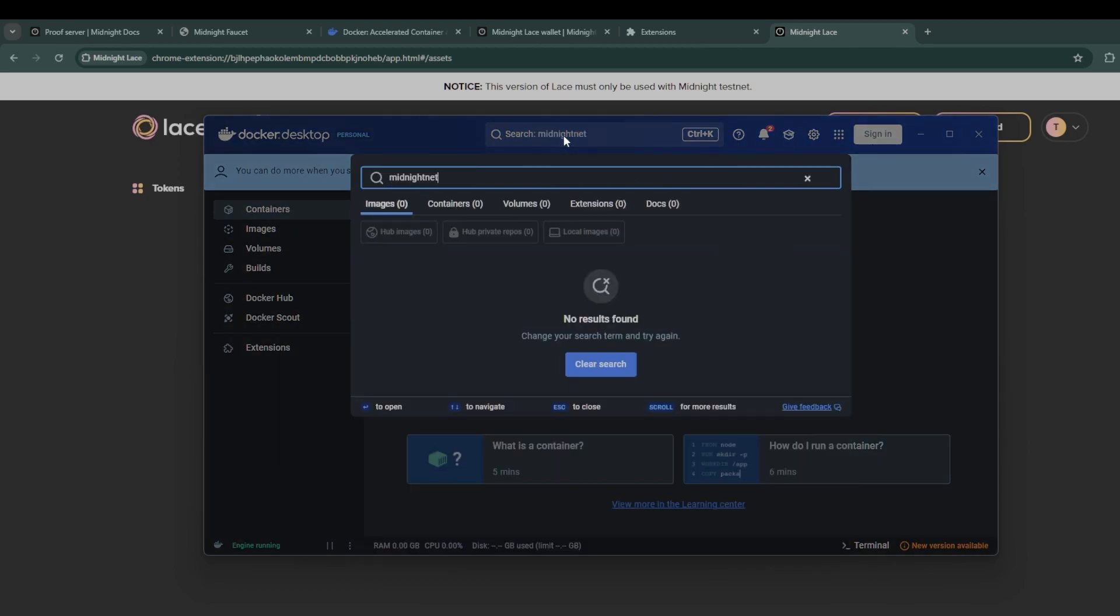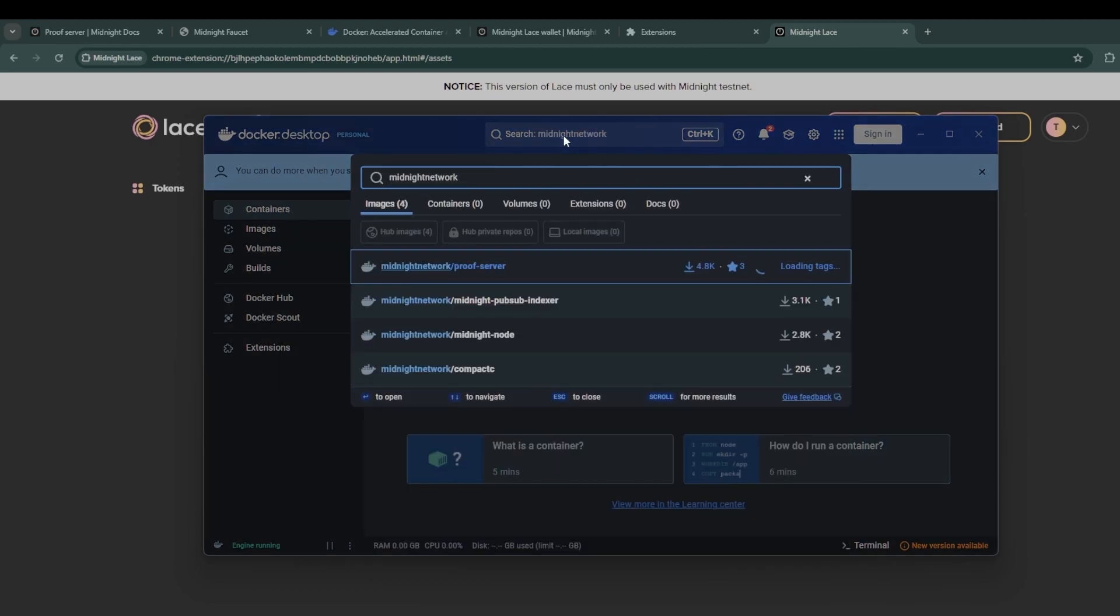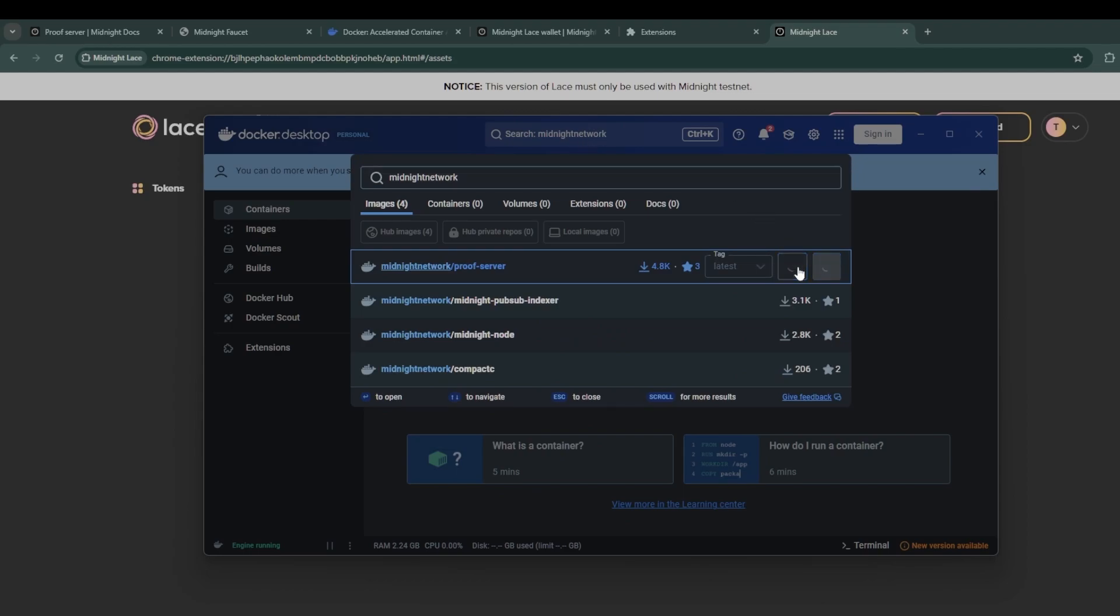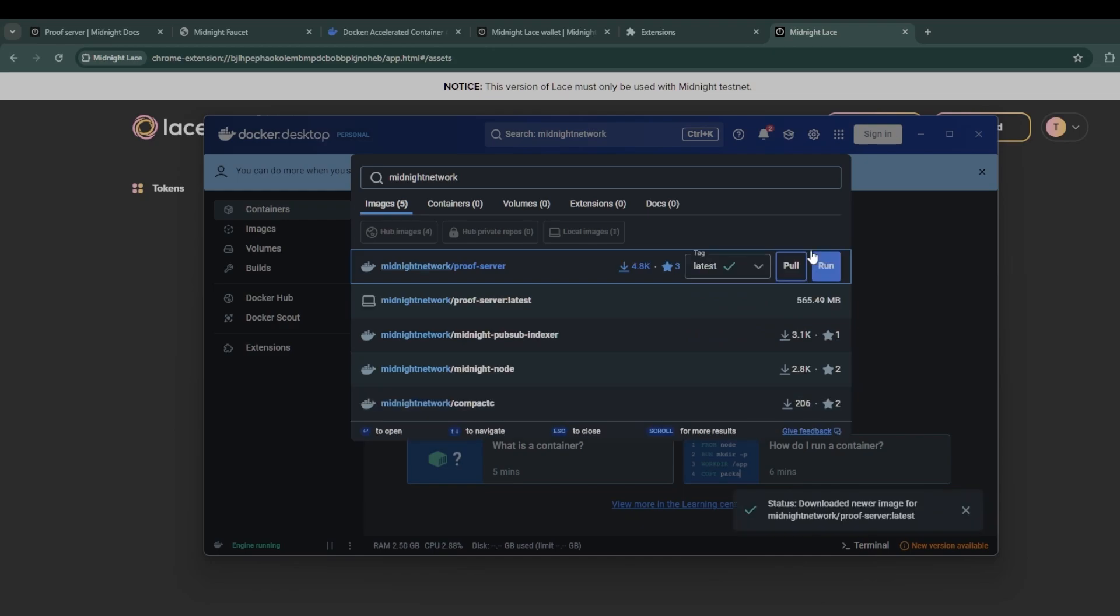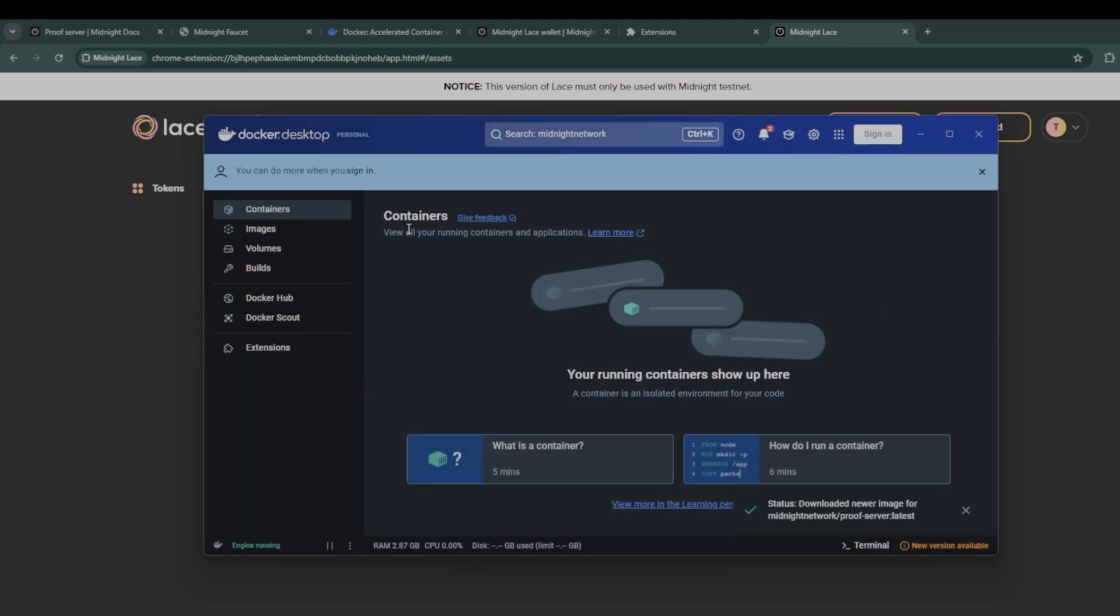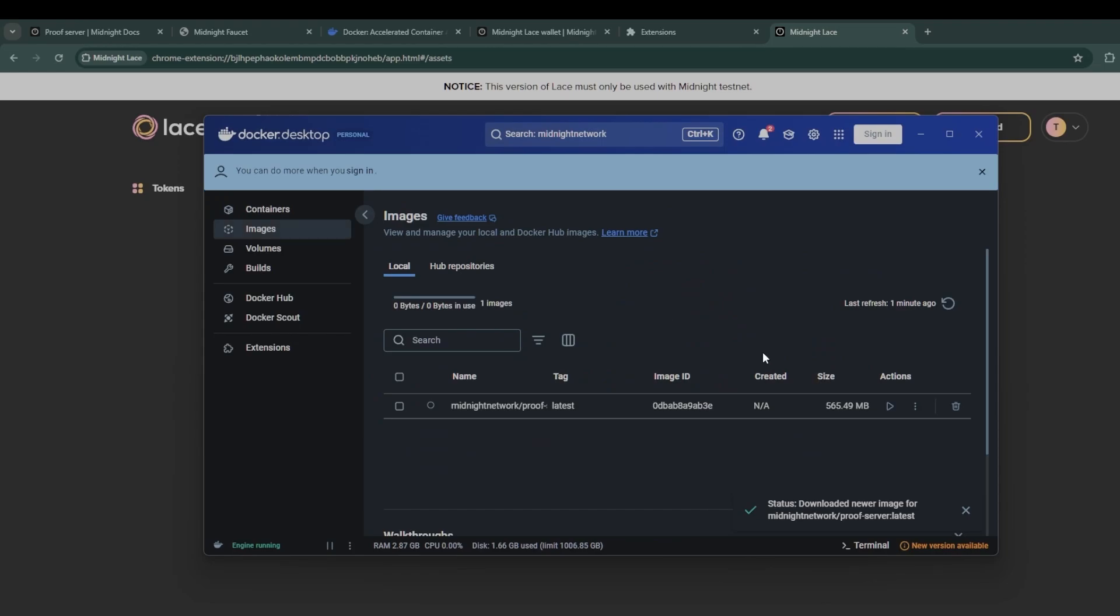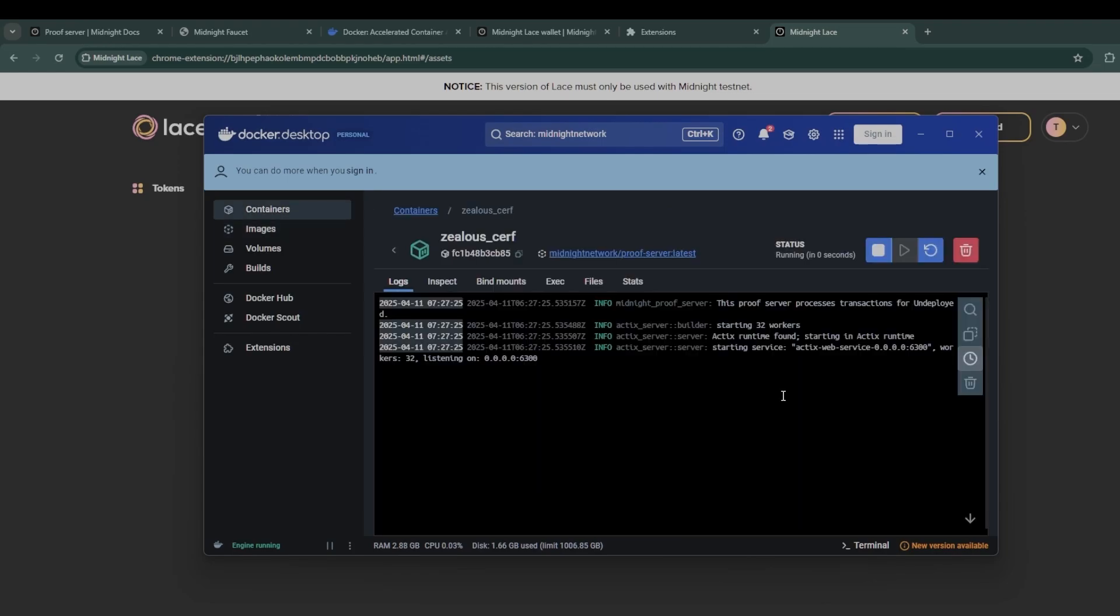To download the midnight proof server, go to Docker and then search midnight network with no spaces. The first result should be the proof server. Click on pull and it will automatically download the latest version of the proof server. This may take a couple minutes depending on the internet download speed, but once it has completed, click on images on the left and you should see the proof server there.